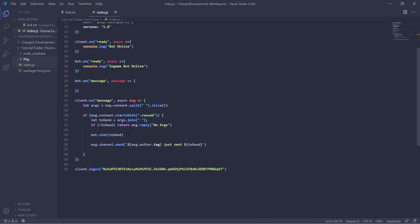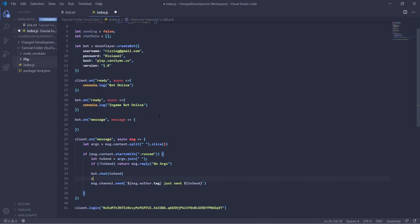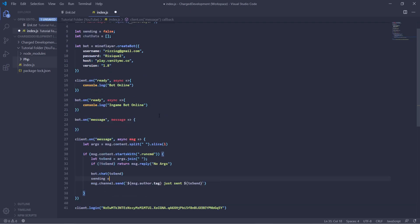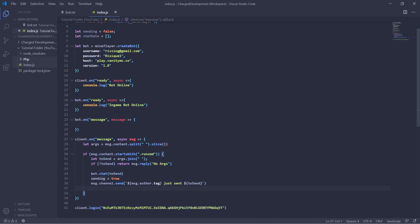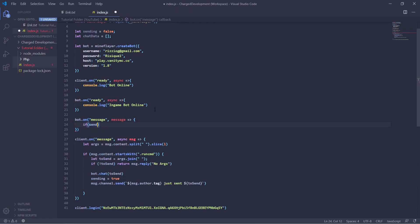So now we can have after you send that to the bot, you can use sending equals true, and then we will be able to use that to read the message from the bot. So we can have this as if sending equals true.